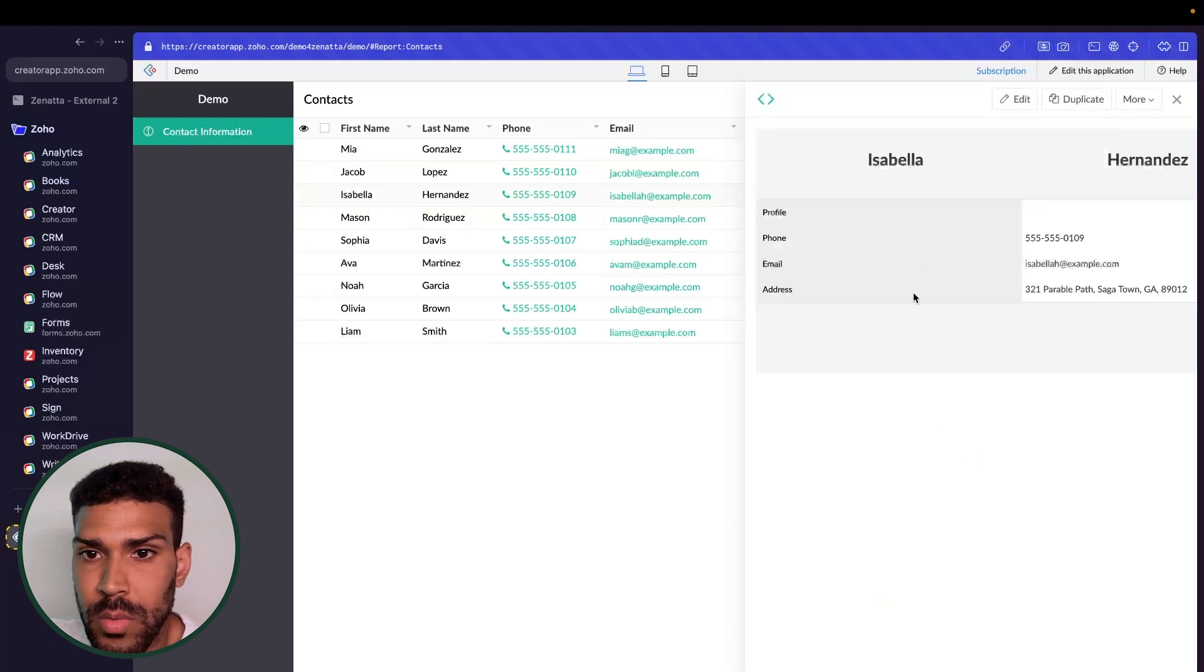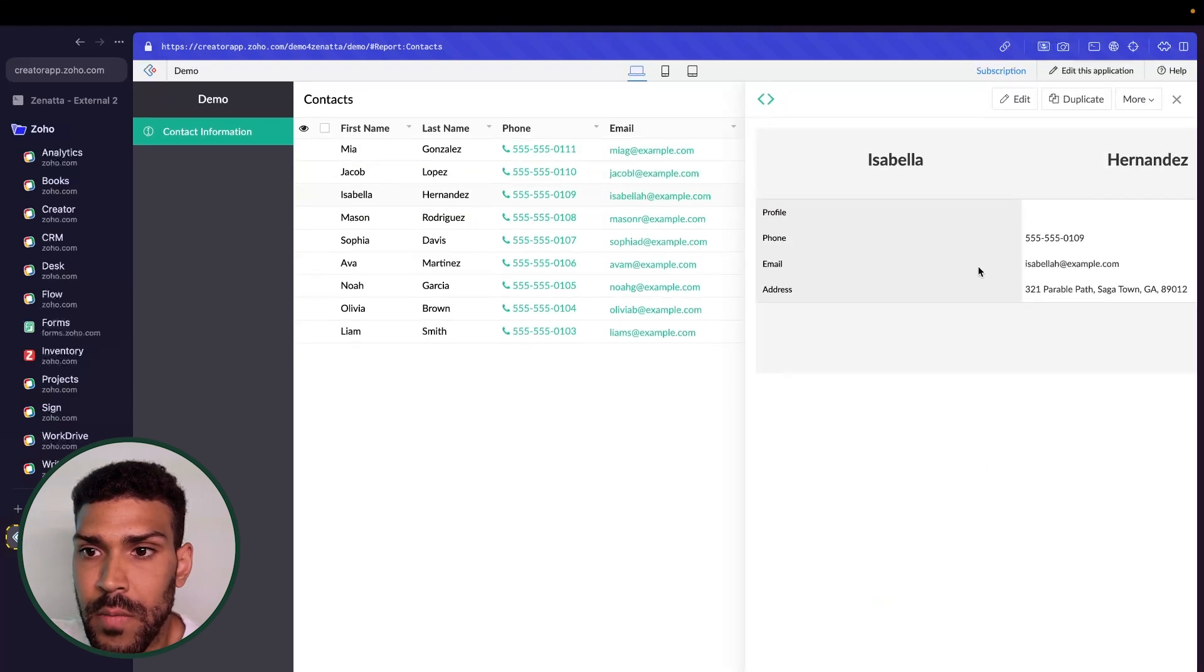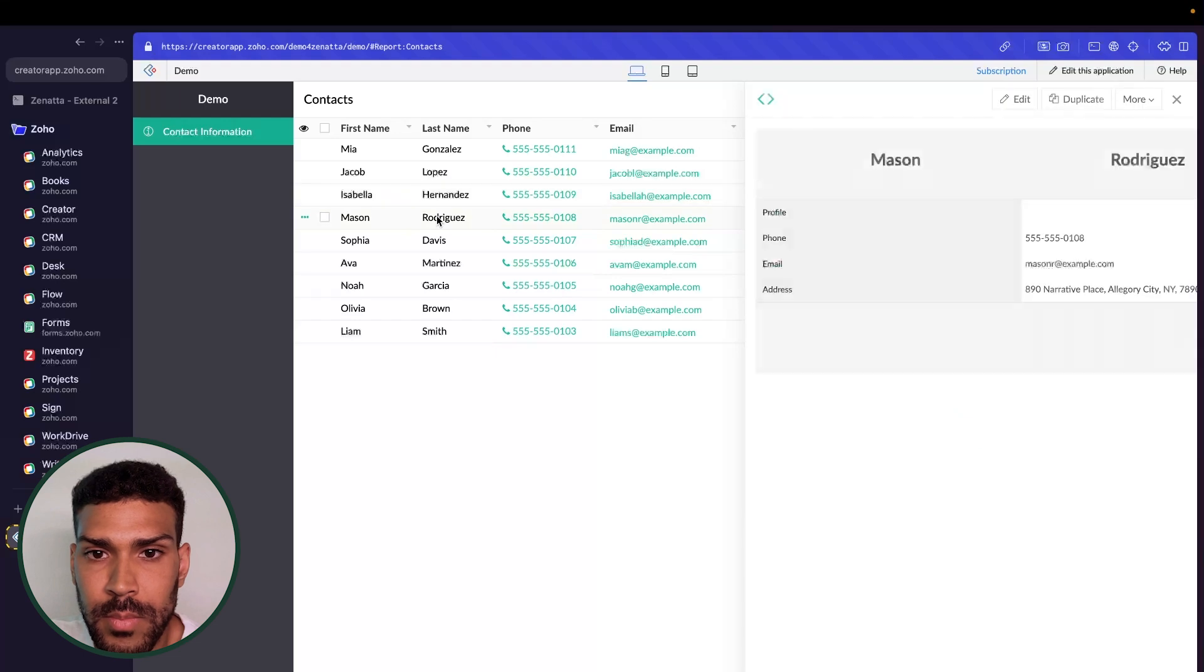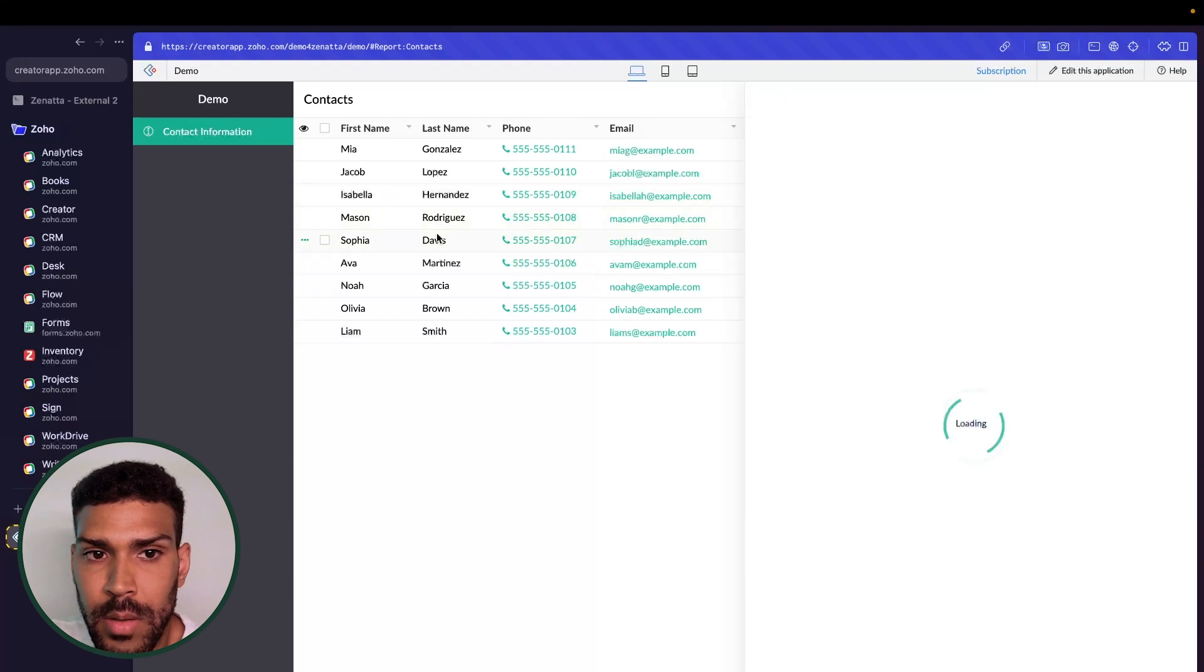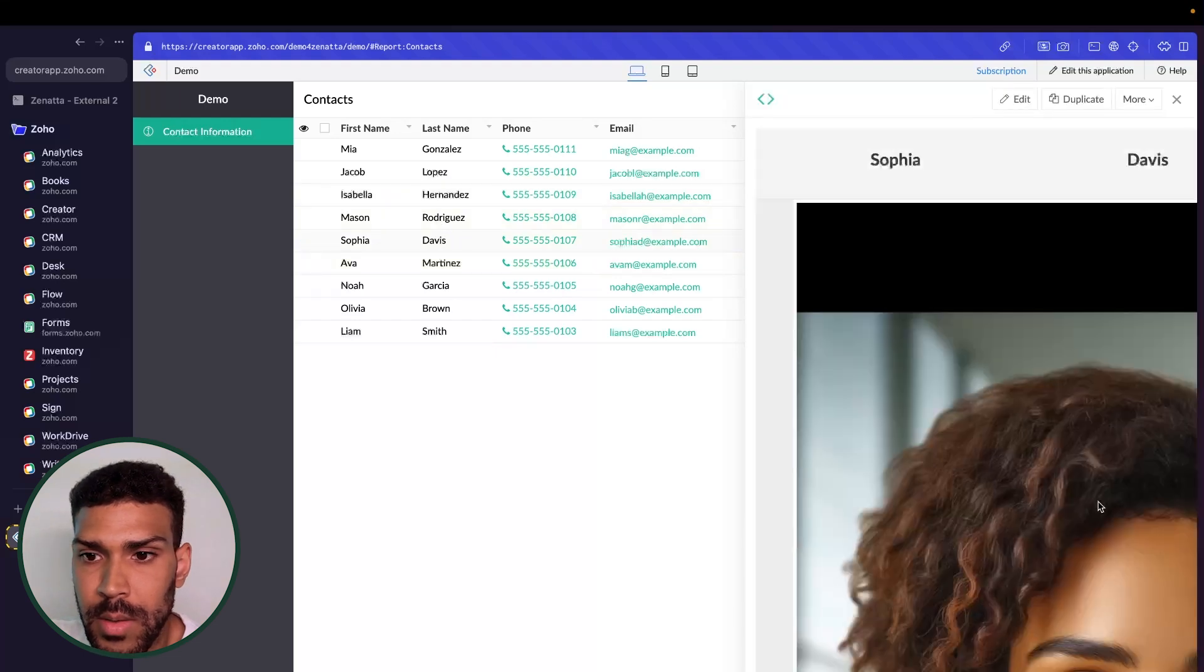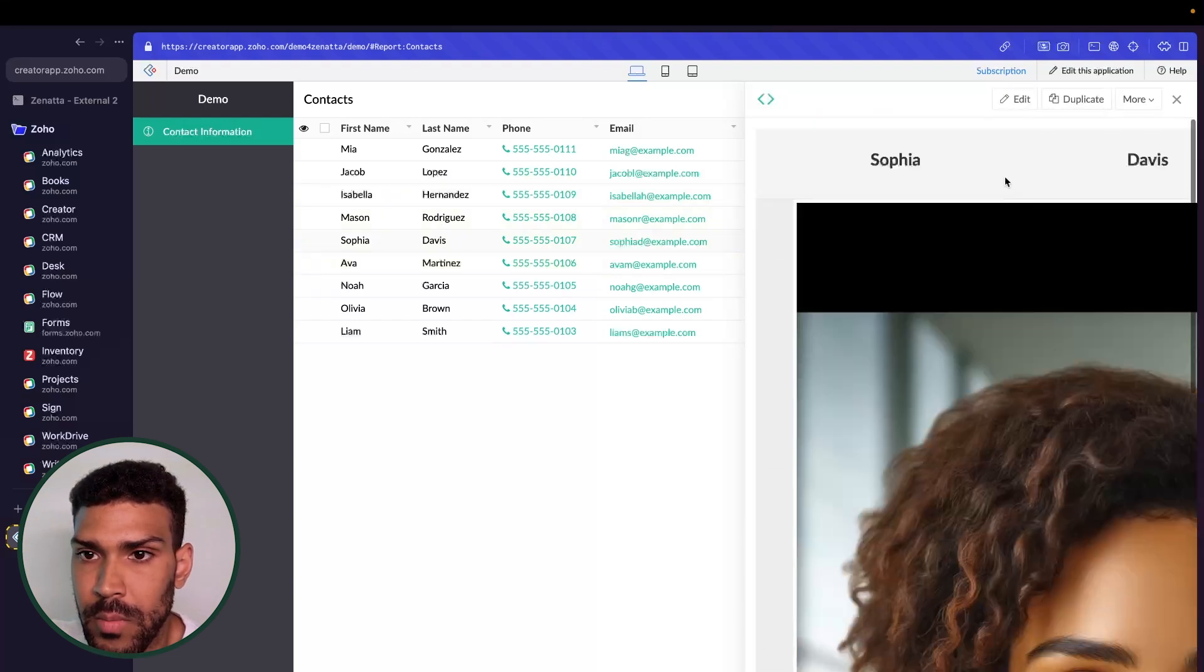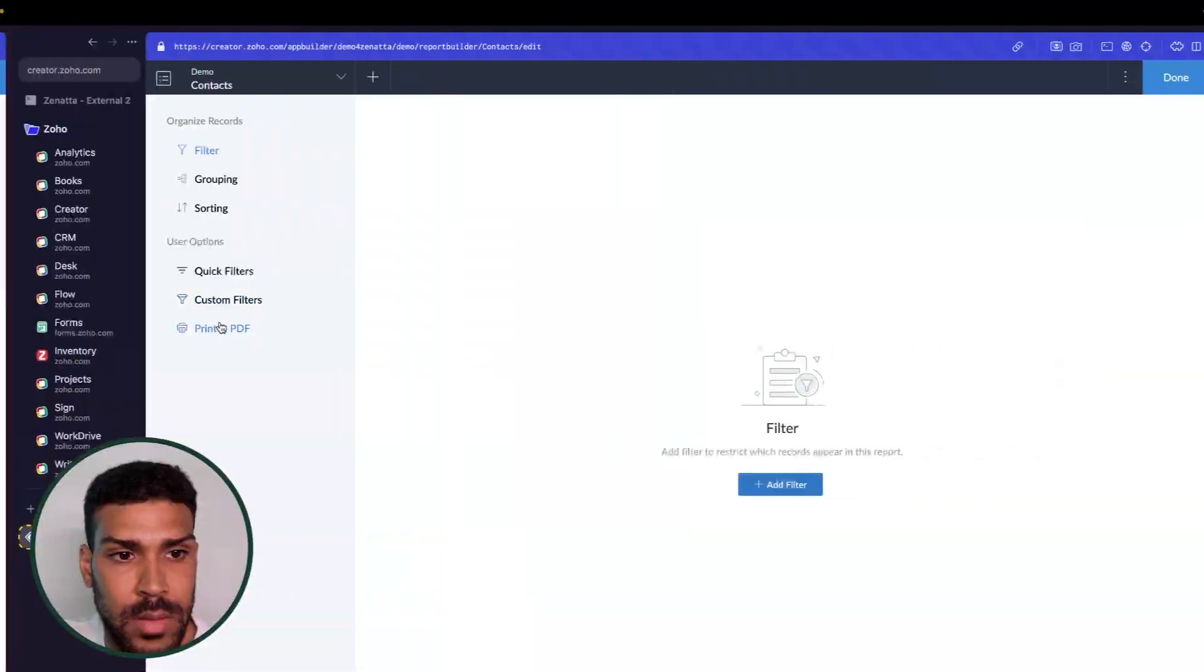And when we scroll down, this one does not have a profile photo. Another profile photo. So this just gives you a better way to customize how the records are seen. Whenever the user clicks on them,